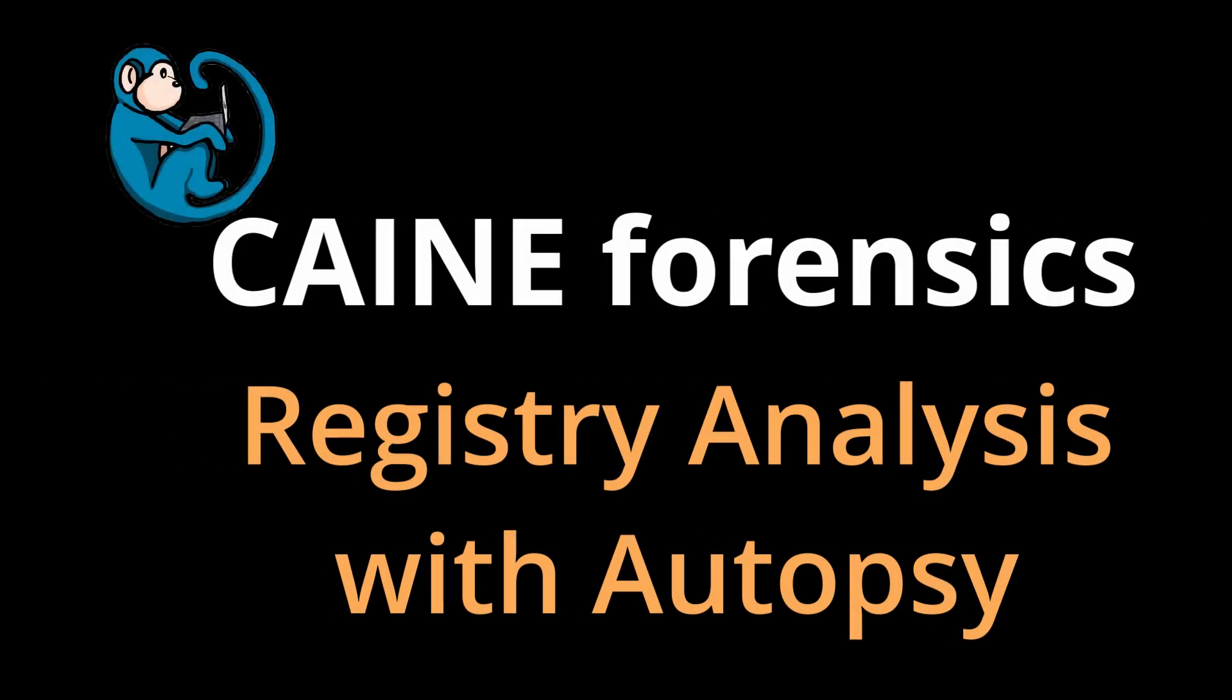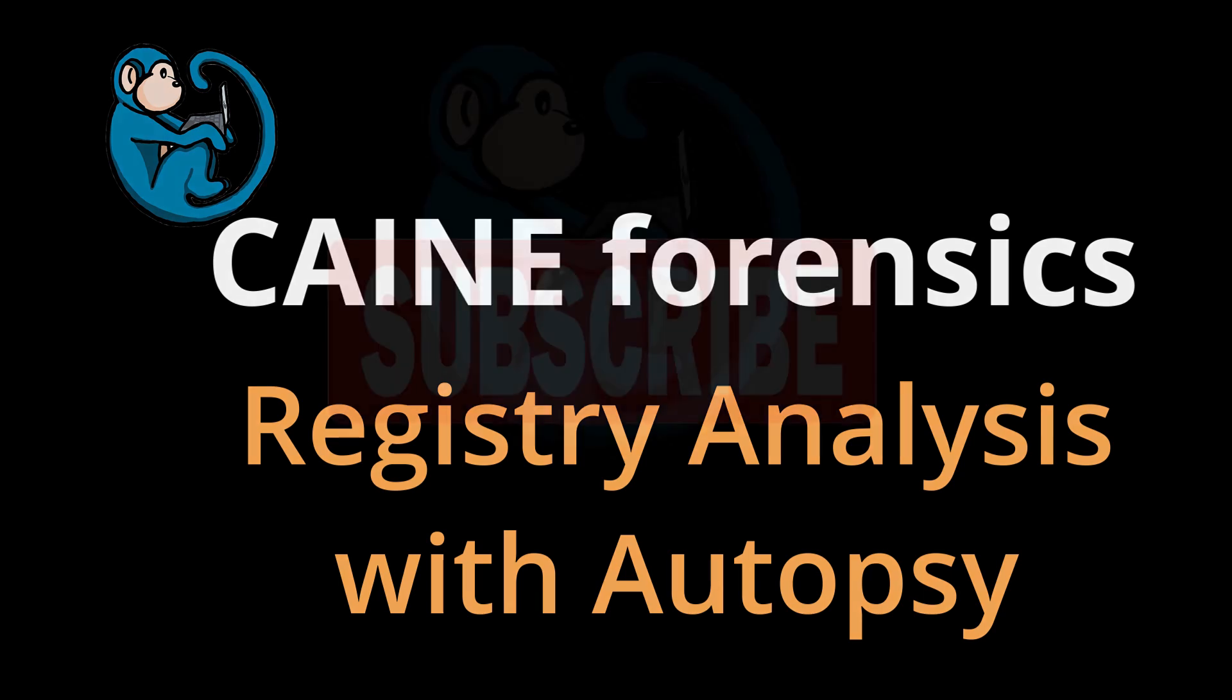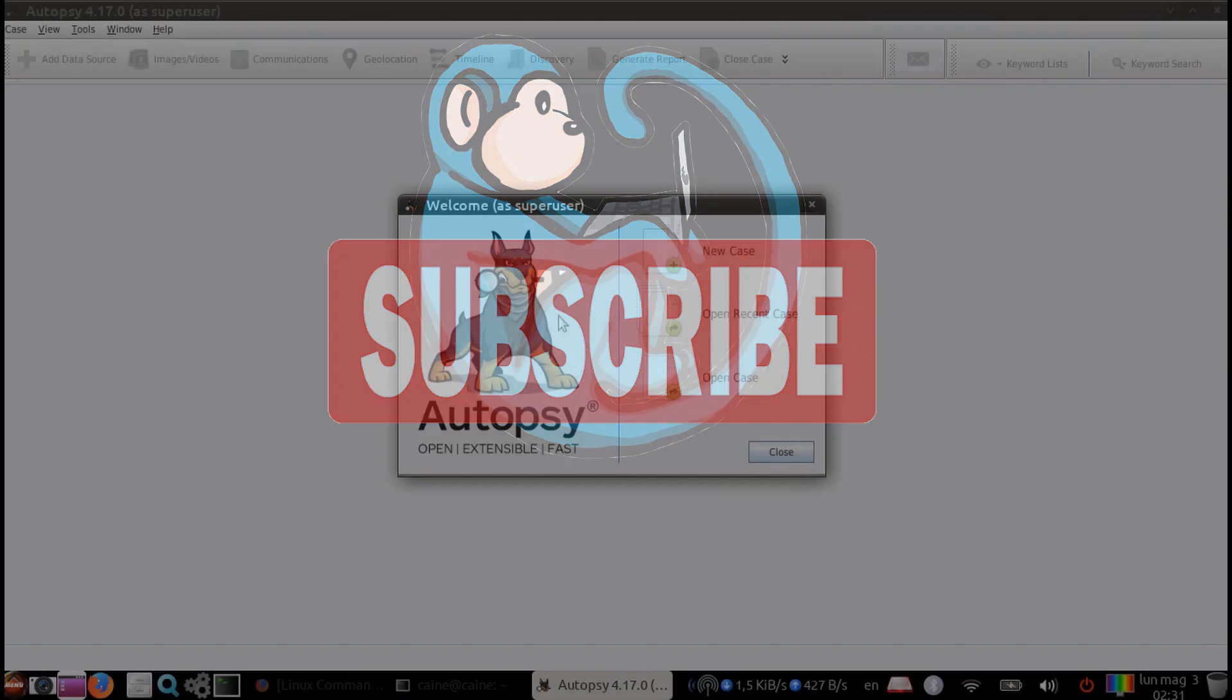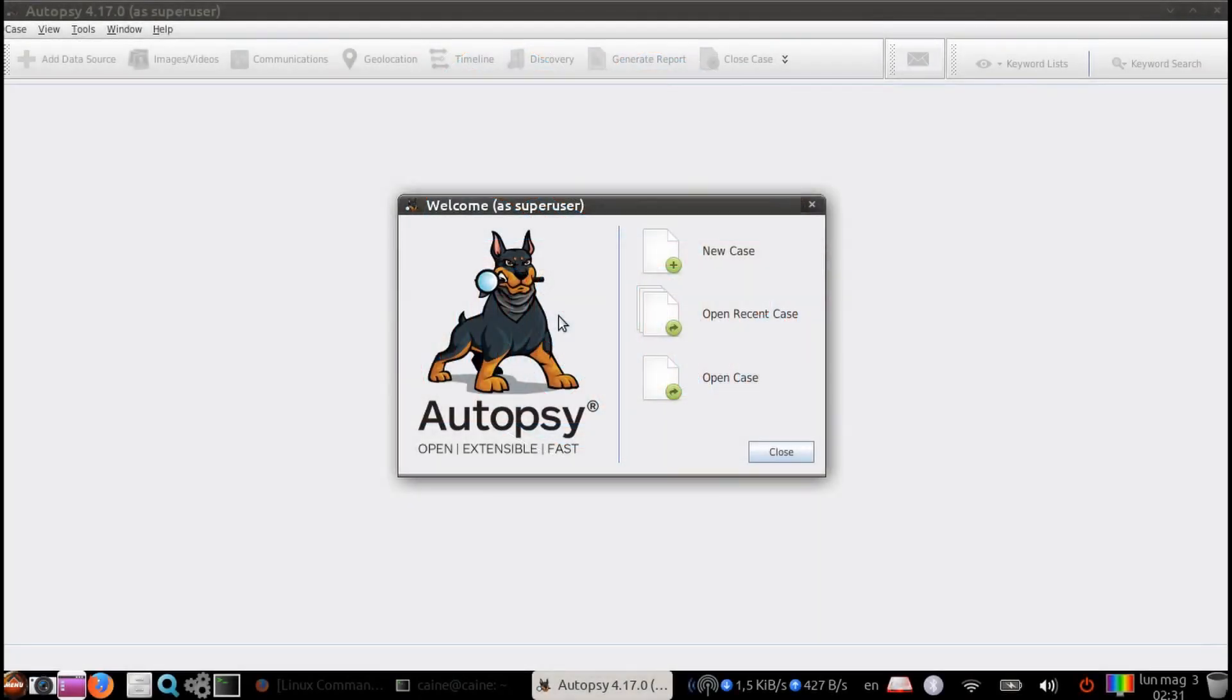Hello, and welcome to the Cain Forensics video series. In this video, we will look at using autopsy to analyze the Windows registry.